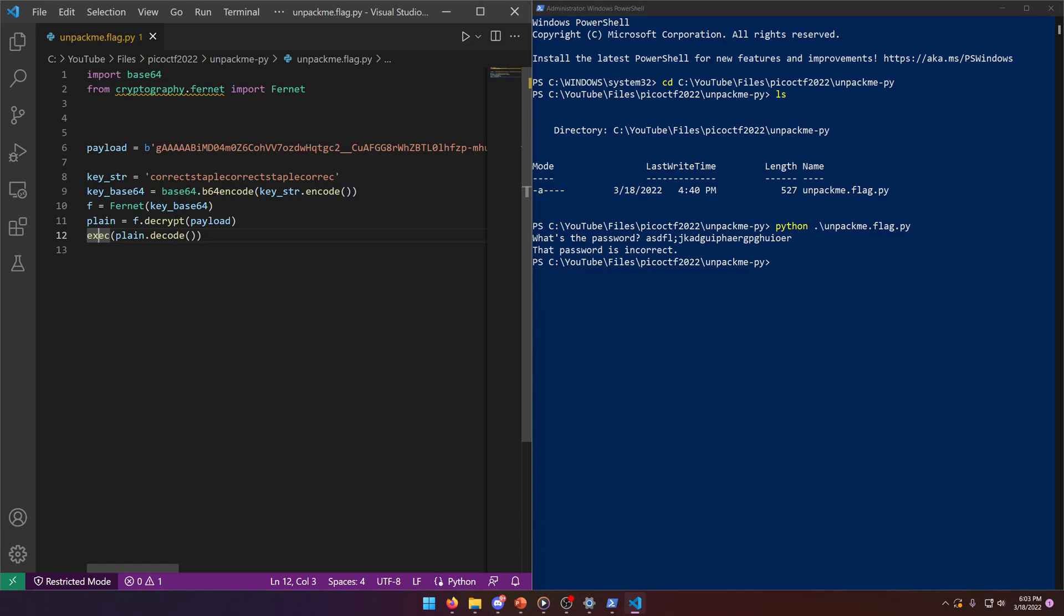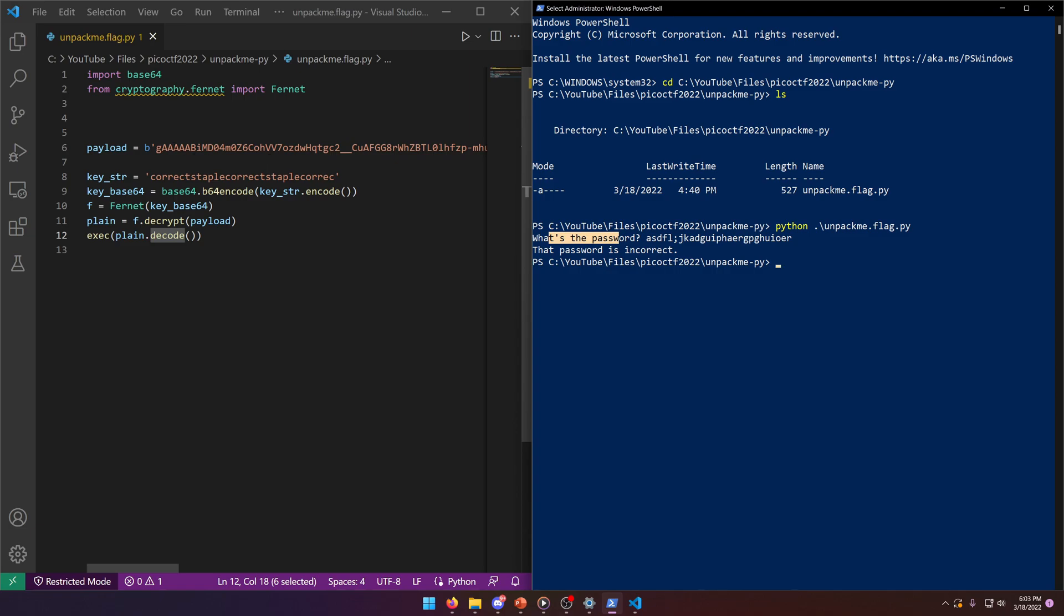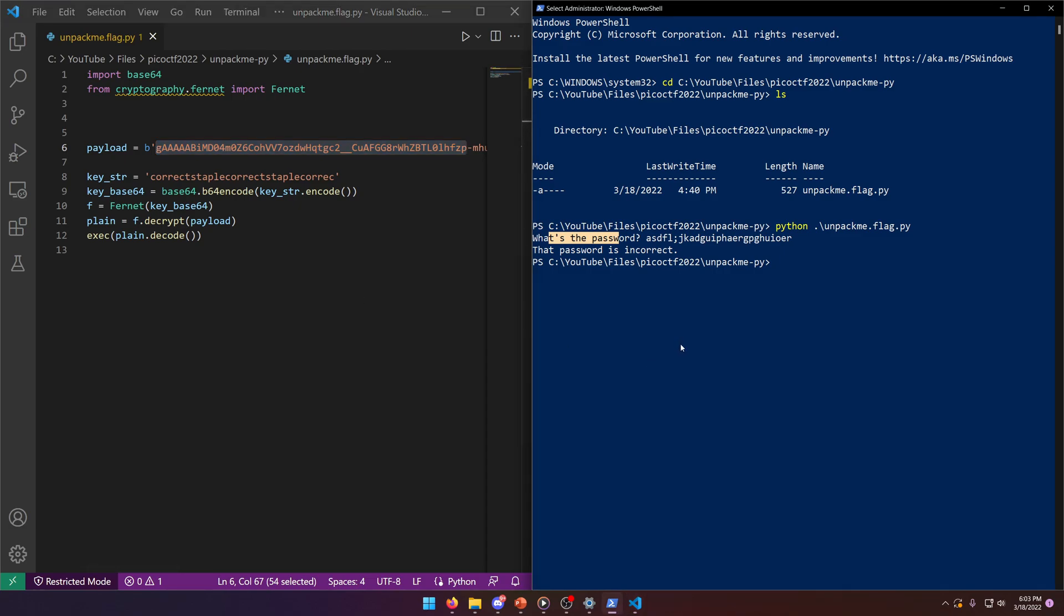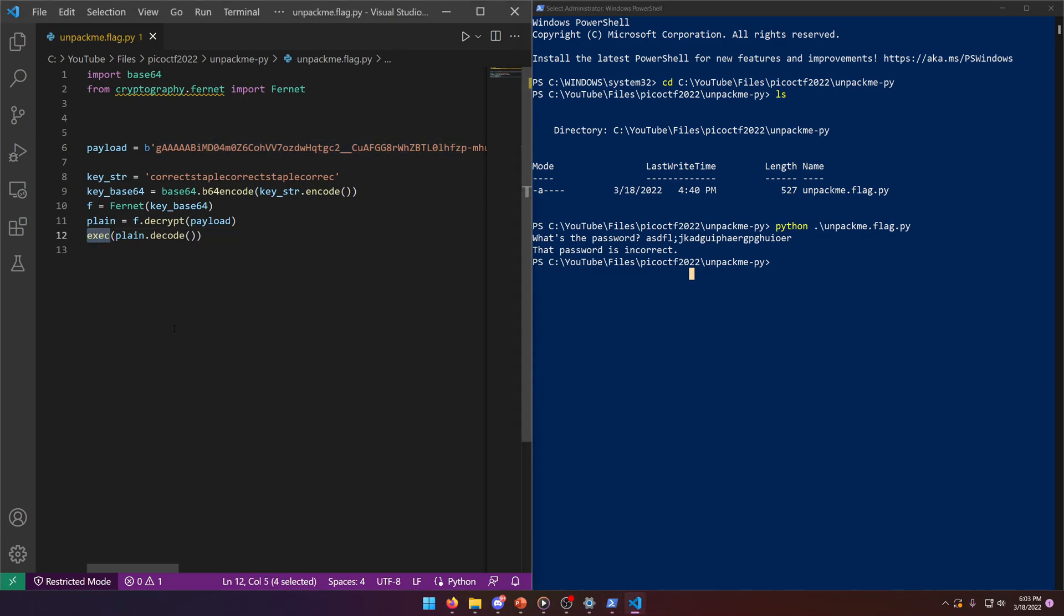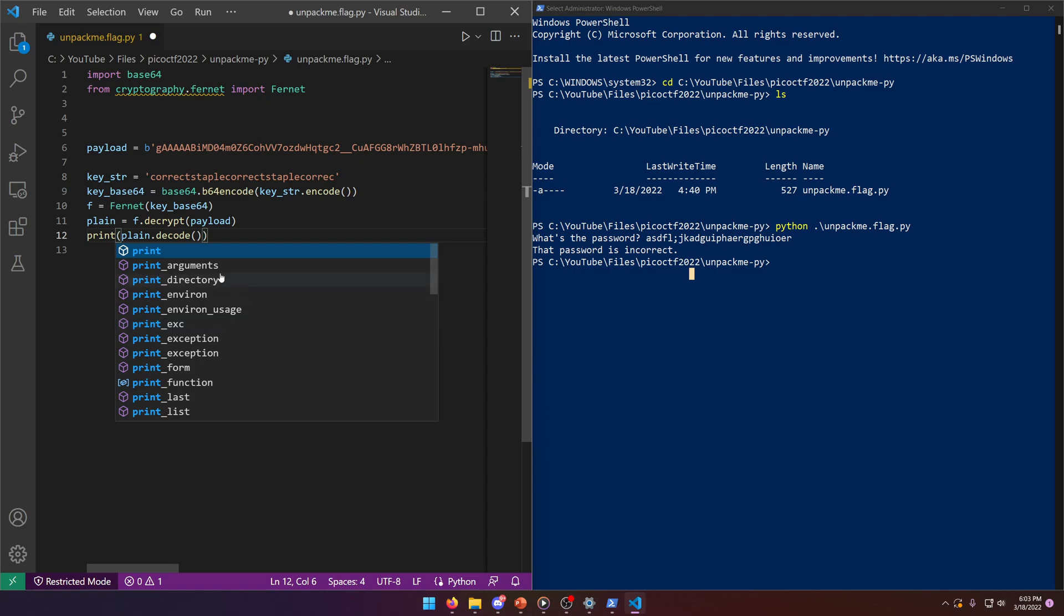So it's taking this payload, going through this process, and then down here it's finally getting fully decoded, and that's what's prompting us for this password. That's part of what's up here, whatever code is written up there is being executed. So what we need to do is, instead of executing the plain.decode, why don't we just print it?